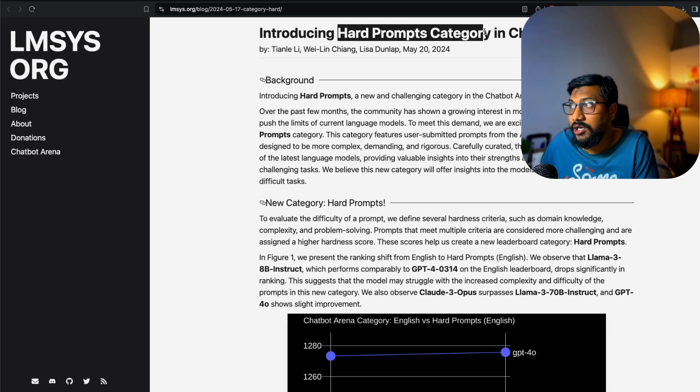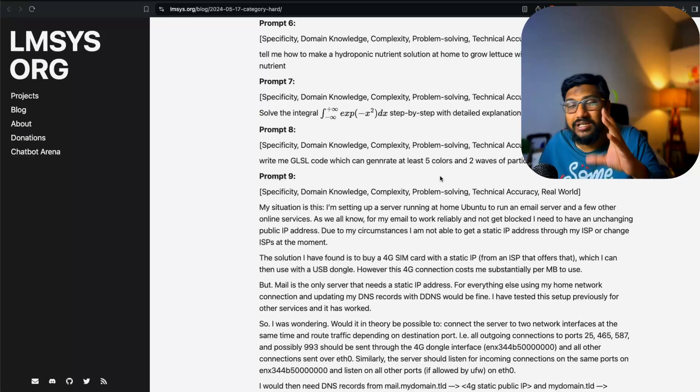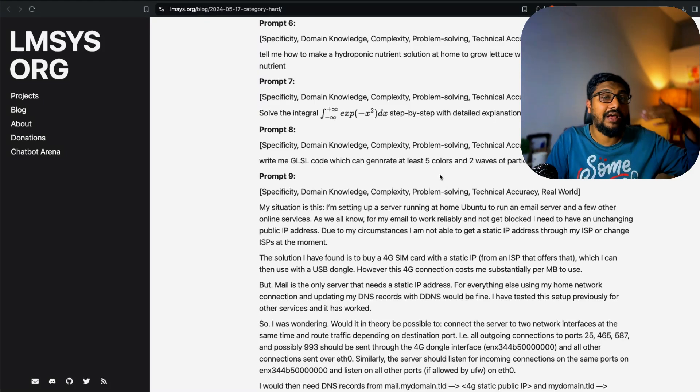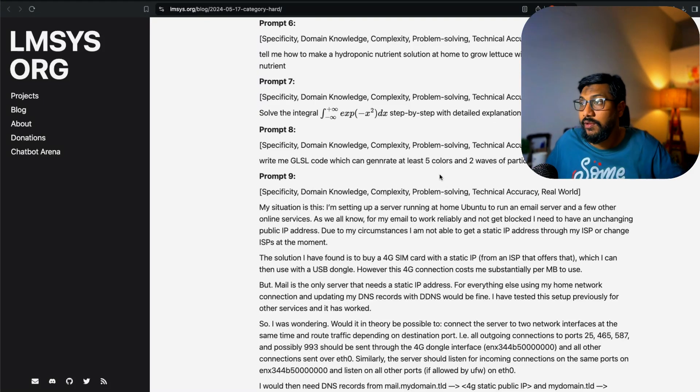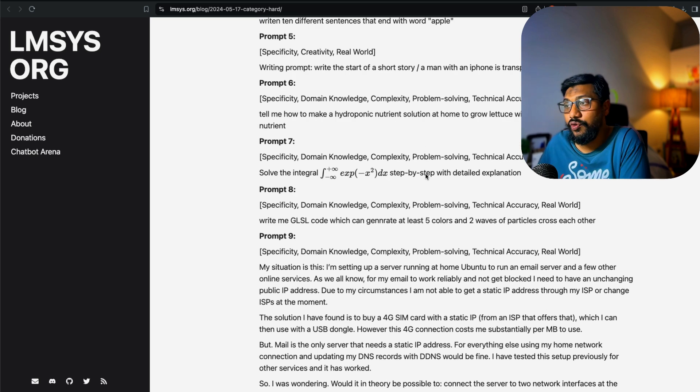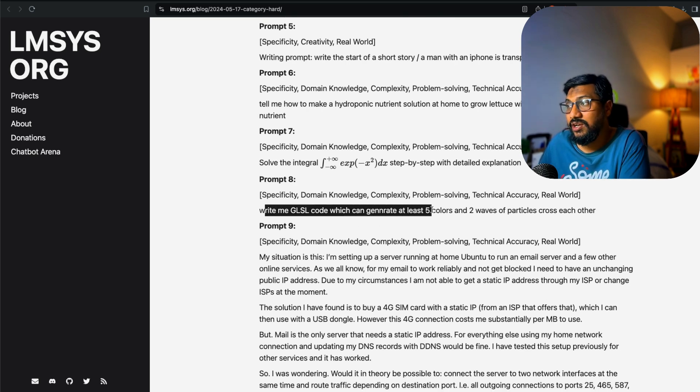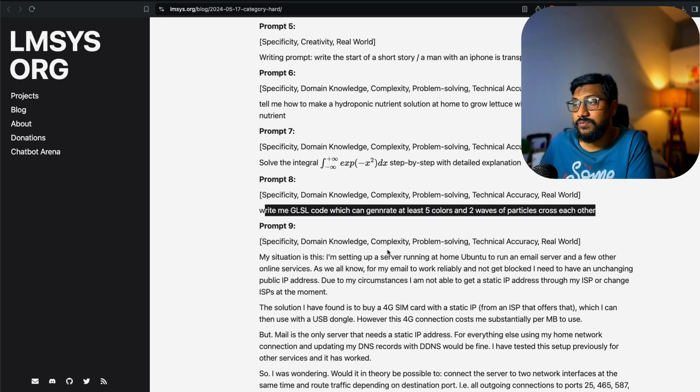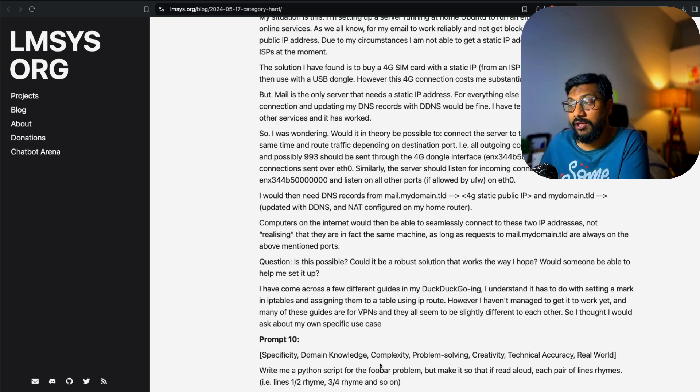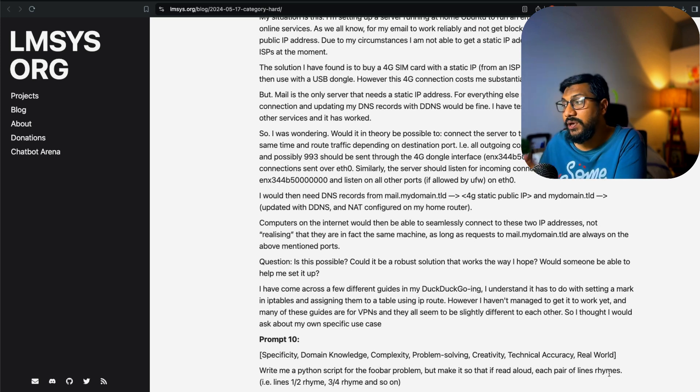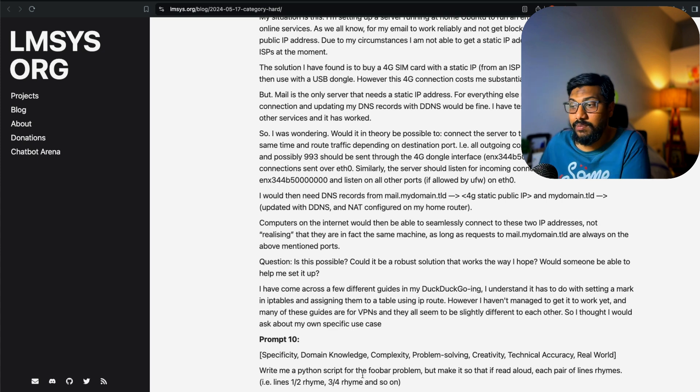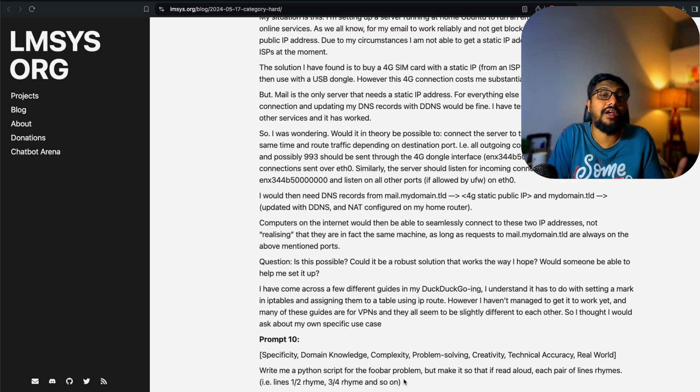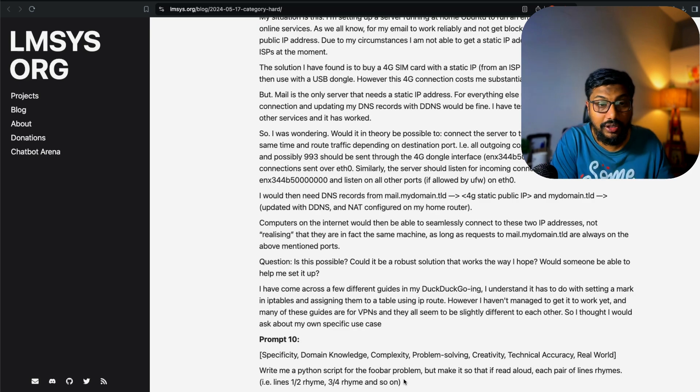The hard prompts category is specifically designed to pick up harder user questions. Here are a couple of examples: write me a GLSL code which can generate at least five colors and two waves of particles crossing each other. Another example: write me a Python script for the Foobar problem, but make it so that if read aloud, each pair of lines rhymes—line one and two rhyme, three and four rhyme, and so on.